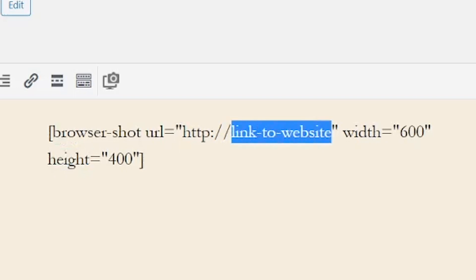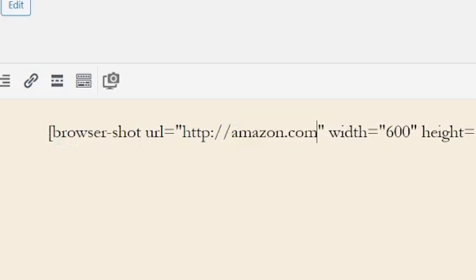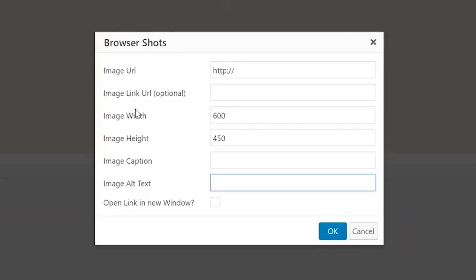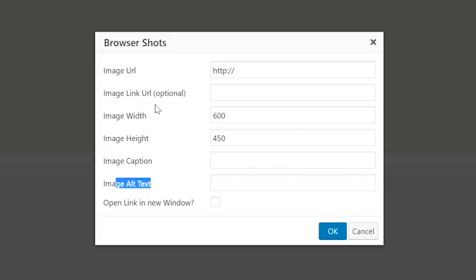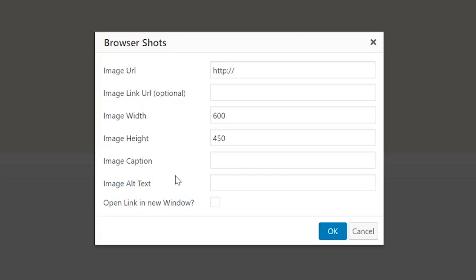You'll want to add the URL you want to screenshot to the shortcode too. The plugin also enables you to set several custom parameters, which include the following: alt, link, and target. You can also add captions manually.